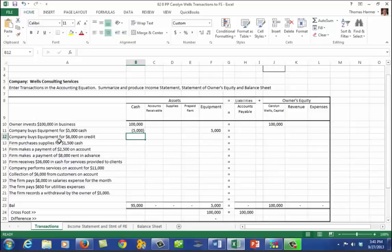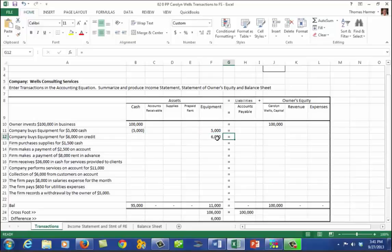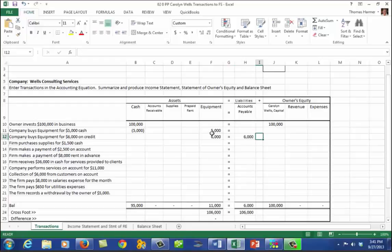The company buys equipment for $6,000 on credit — that could also be stated as on account. That's not using cash; it's an increase in equipment of $6,000 and an increase in liabilities of $6,000. We are still in balance.